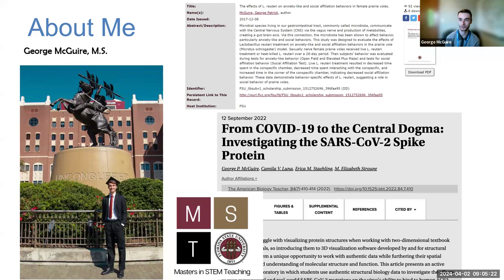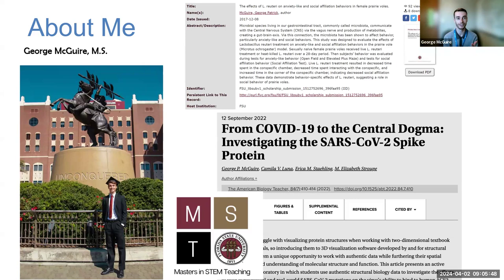It was really exciting to take part in a study with significant findings in a new area of science. If you want to learn more, feel free to reach out or look up my undergraduate thesis. For my graduate degree, I got a master's in STEM teaching — a relatively new program at FSU with a lot of flexibility — and most of my coursework focused on how to teach biology to college students.